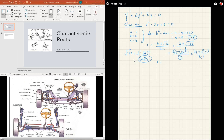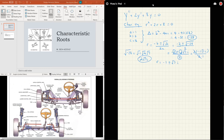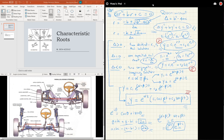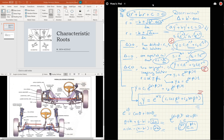So r equals negative 1 plus or minus root 7 i. Comparing this with the third case from the previous video, where r equals alpha plus or minus beta i, we can see the alpha is negative 1 and beta is the square root of 7. Be careful — beta is only the number in front of the i; don't include the i. We just follow this blueprint: plug alpha and beta into the pattern and we're done.